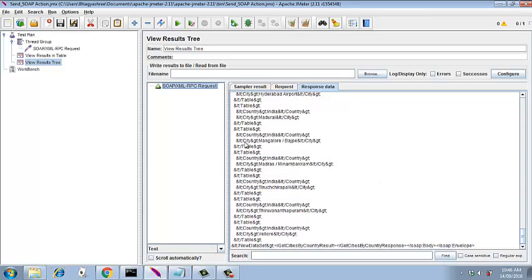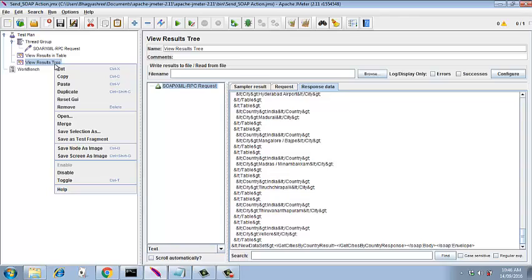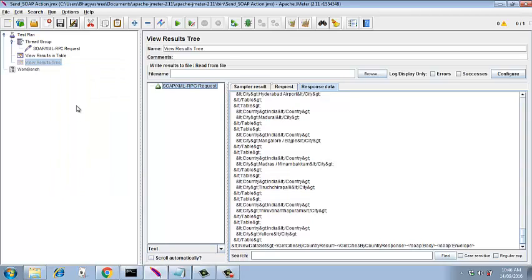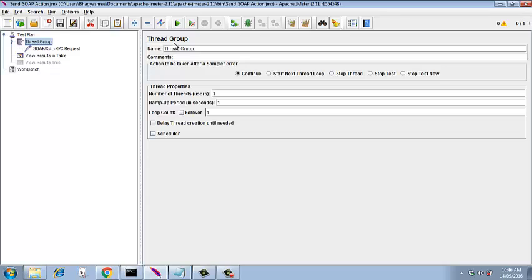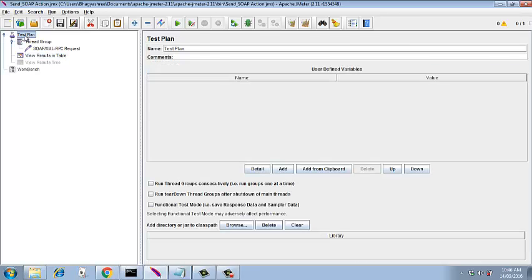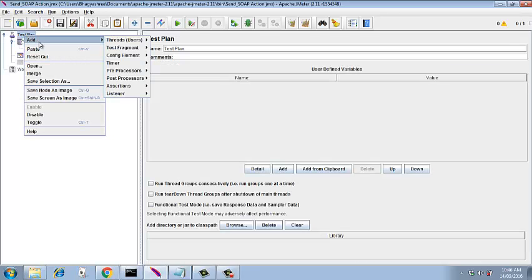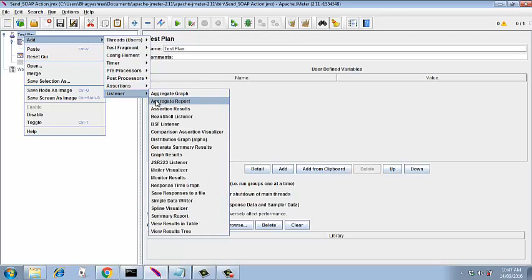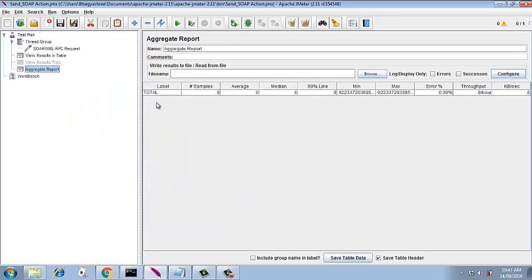Now we will disable the view results tree and run it for more users. We know this request is working now, so we just run it for more users and check the performance. Go to thread group, increase the number of users as 10. And then we can add another listener so that it will help us in analyzing - we can add aggregate report listener.